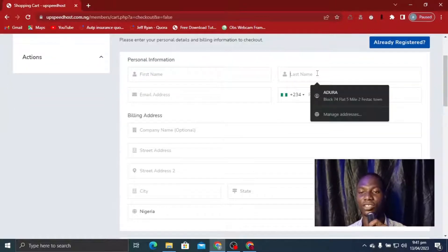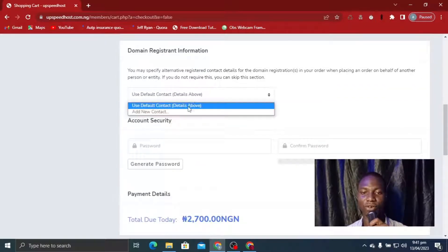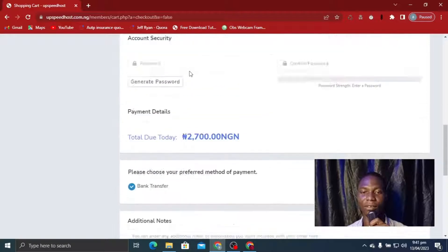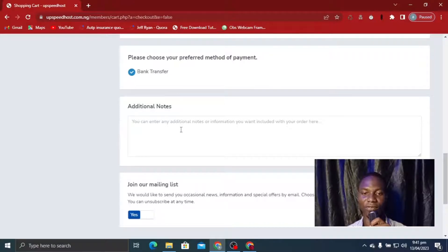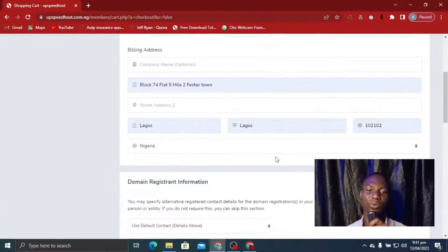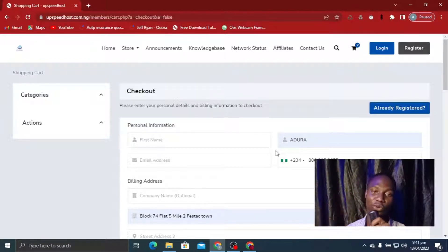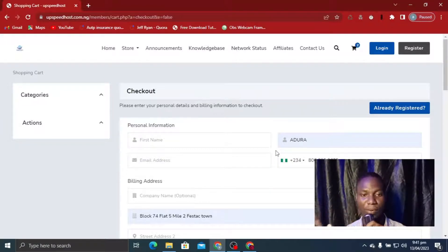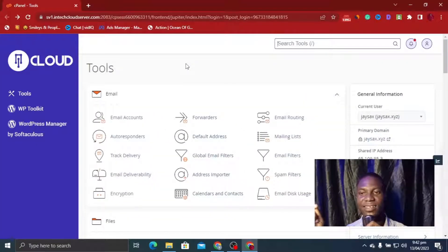Click on Checkout. This is the final page — fill in your details: your name, last name, location, contact, account password, and confirm your password. You can see the bank transfer option. Join our mailing list, then click Complete Order. When you click Complete Order your plan will be ready. In my case I already have a plan set up, so I don't need to buy a new one. This completes the first stage: purchasing your hosting and domain.